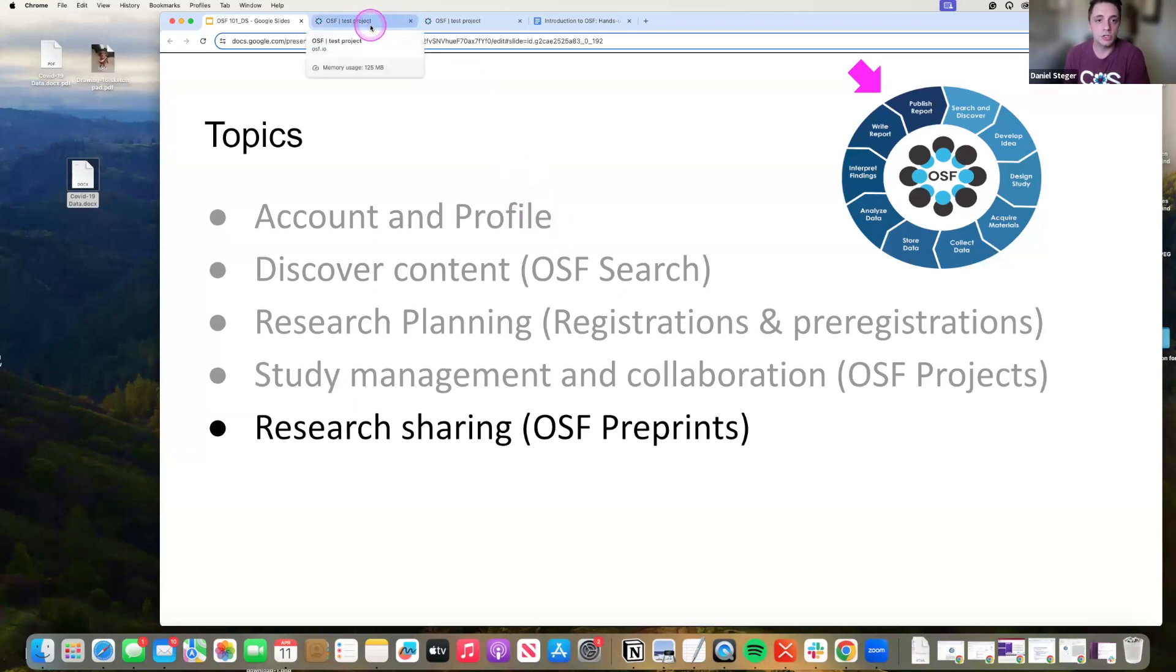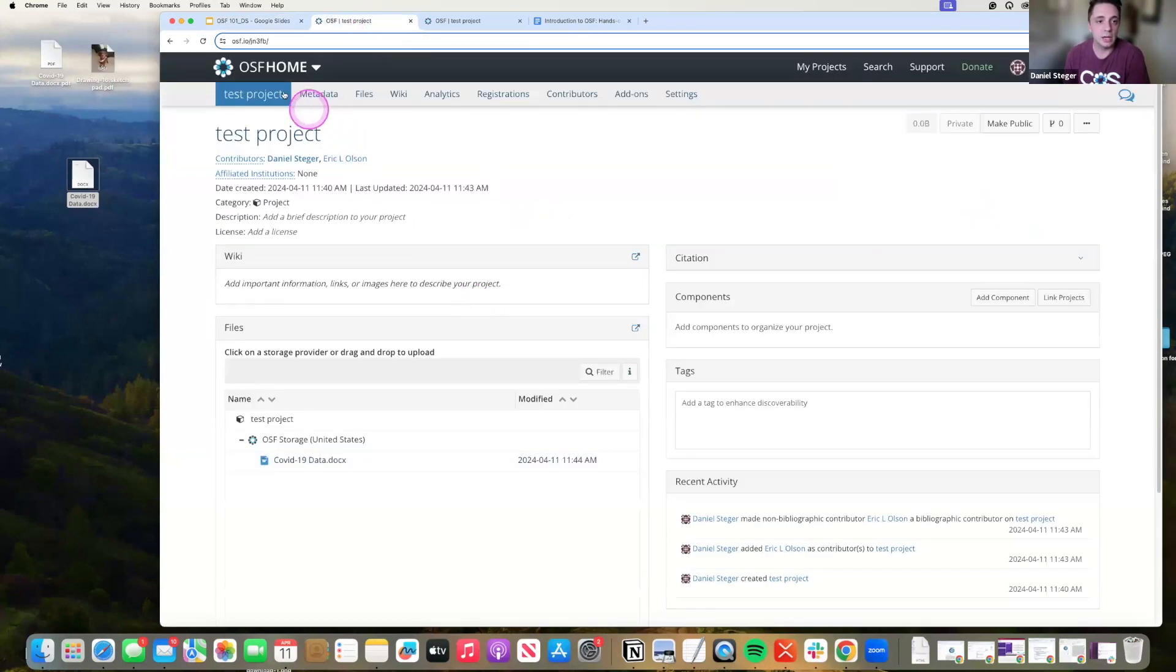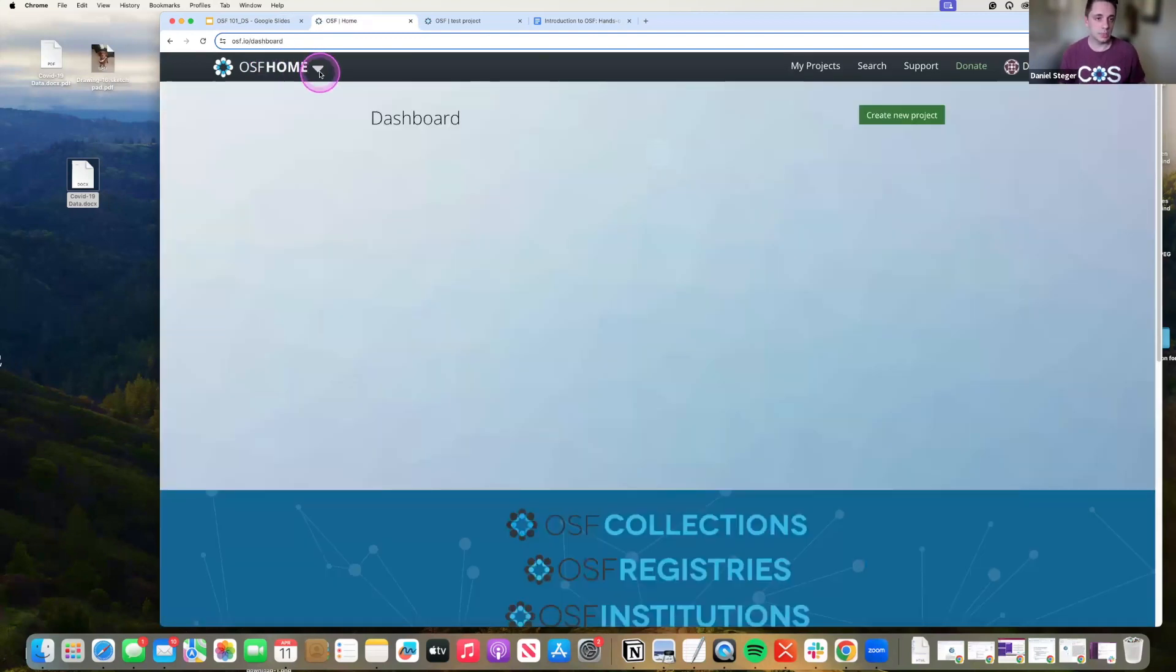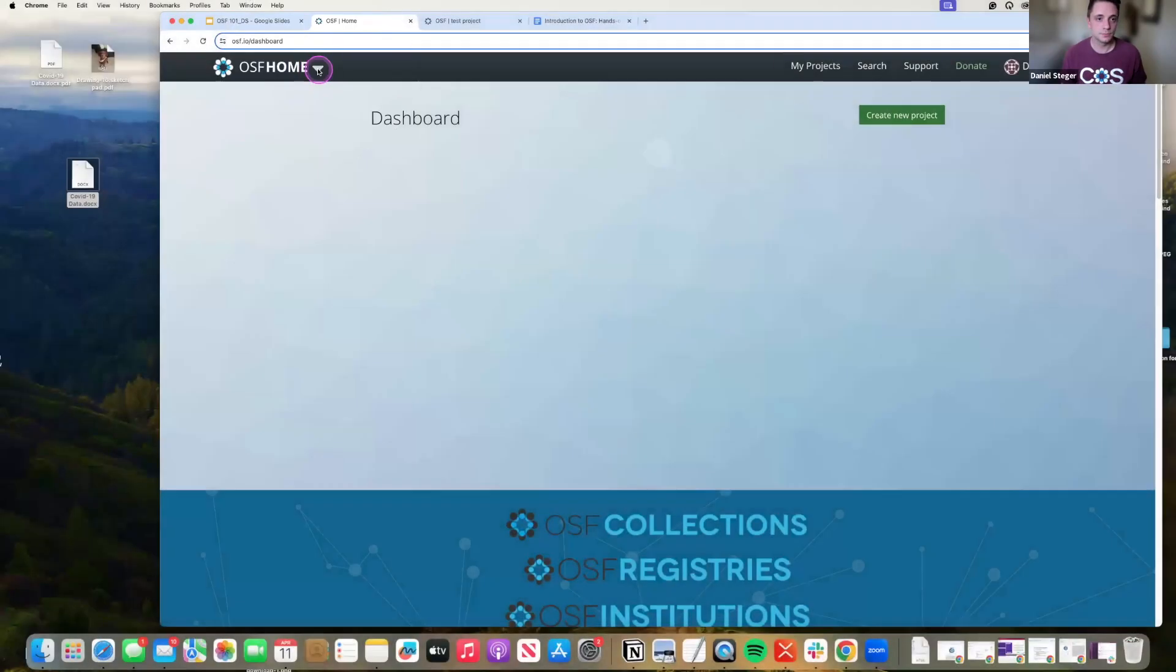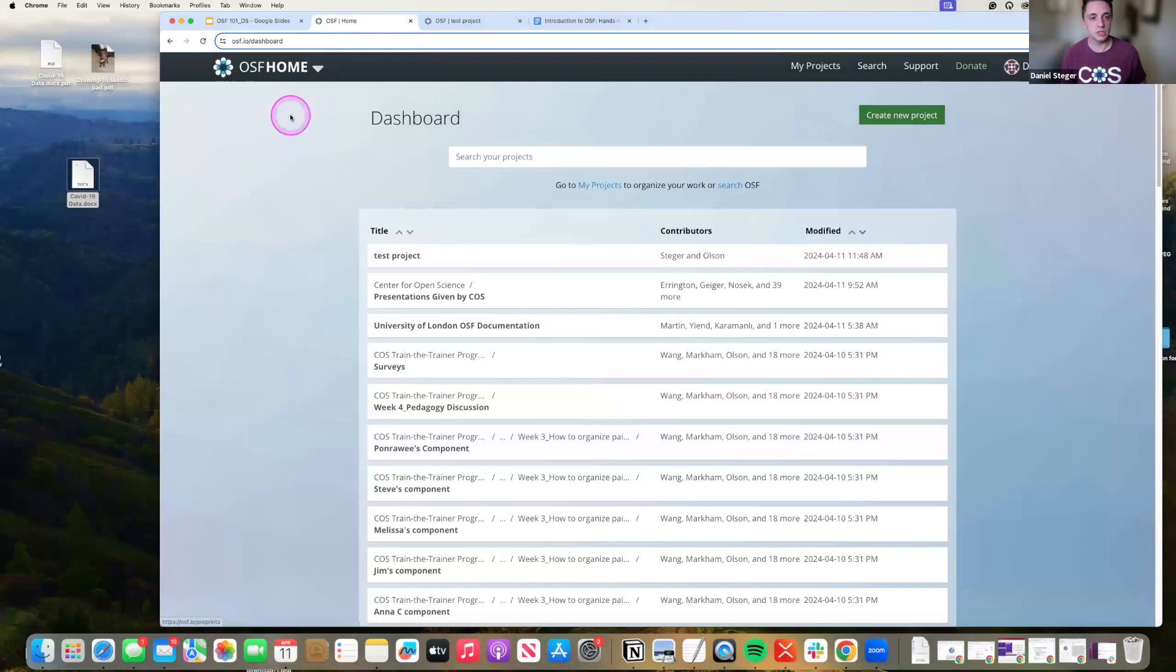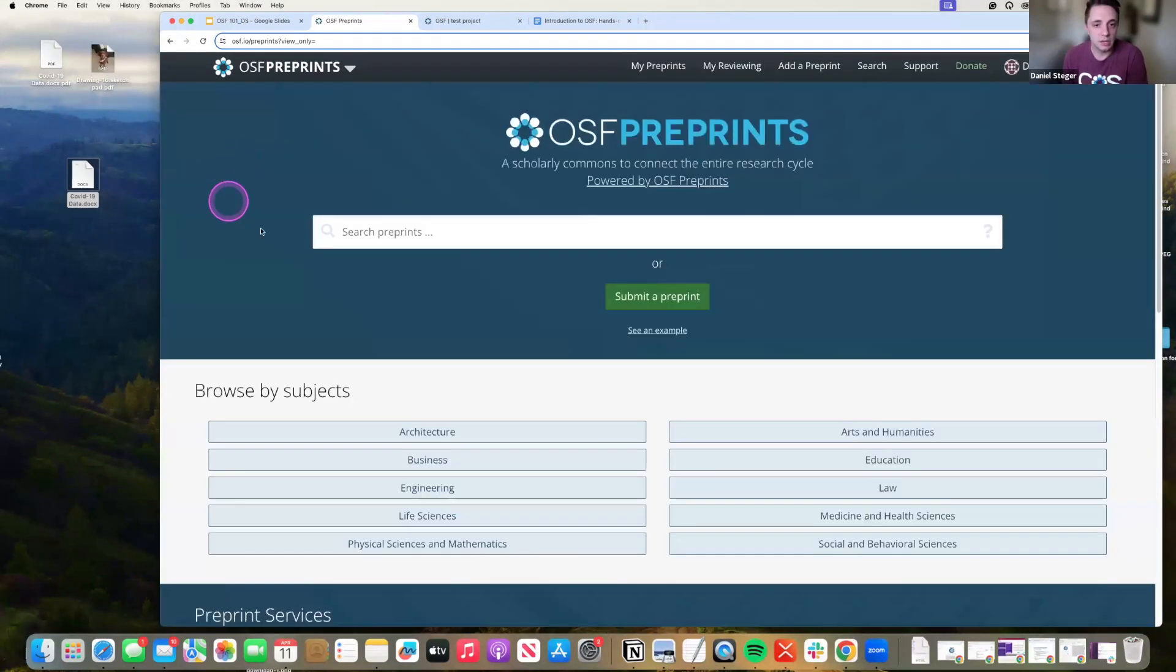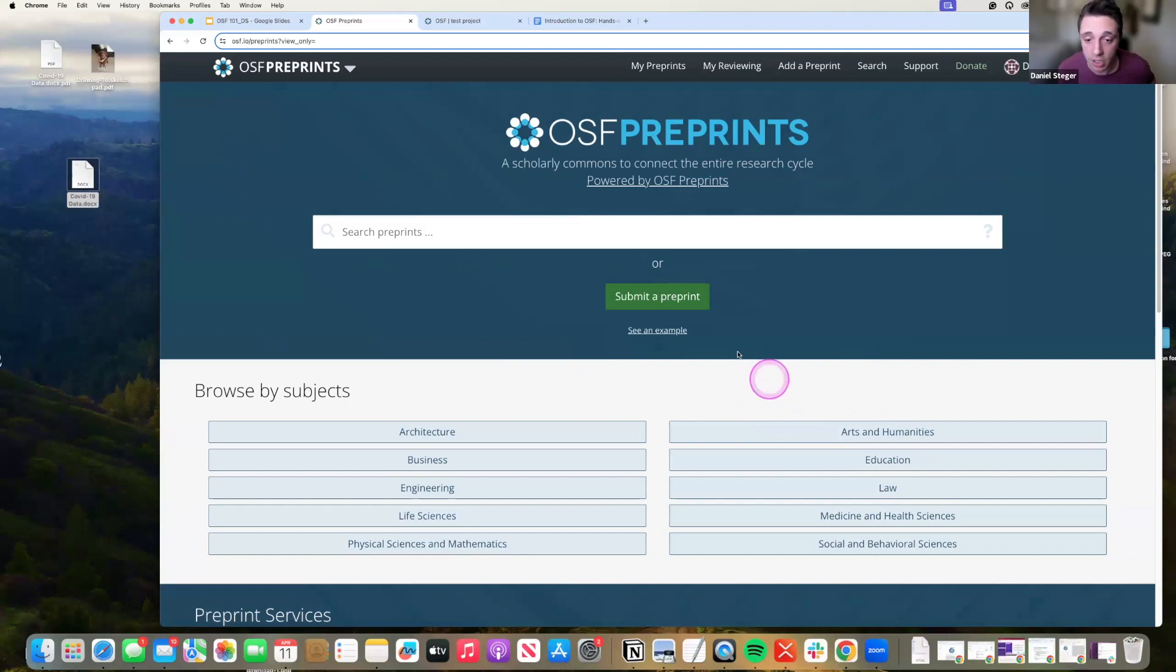So in order to do that, I'm going to go to home and I'm going to do this drop-down button and we can take a look at what preprints look like. Now, again, preprints are submitting a manuscript version of your project.